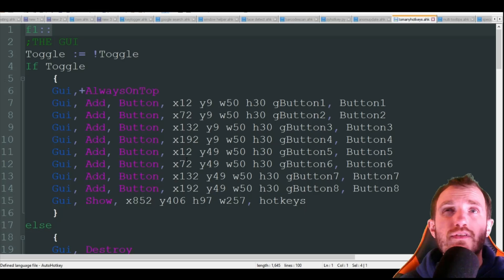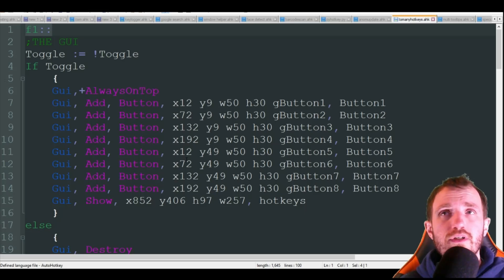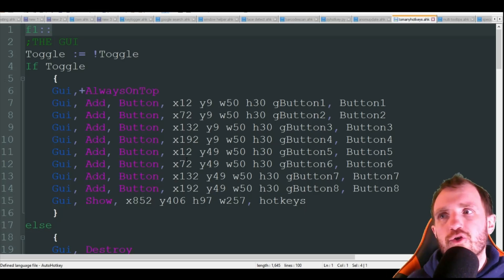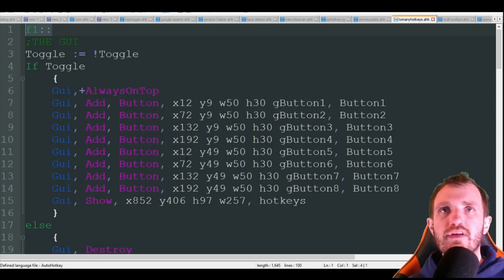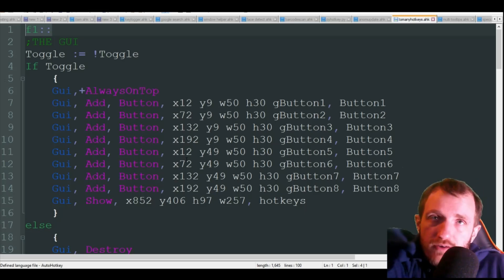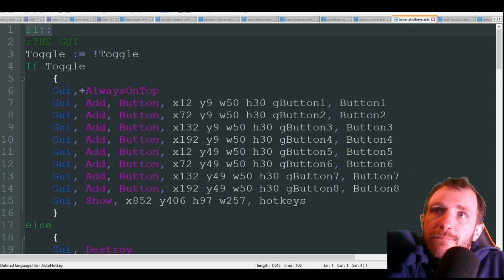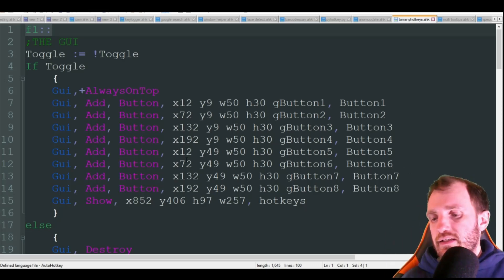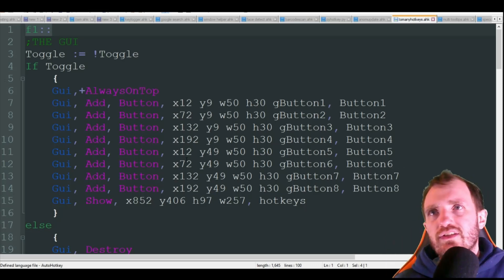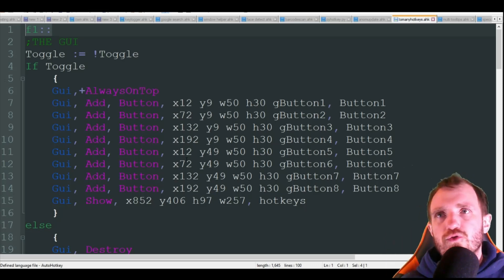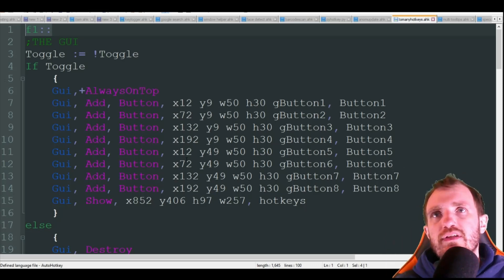I've done this in zoom to like auto mute, auto close out of a whole bunch of stuff, and all it does is just send hotkeys that zoom has built in, but I can visually see it versus having to remember them all.